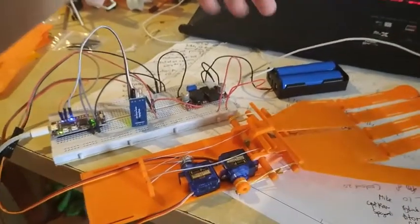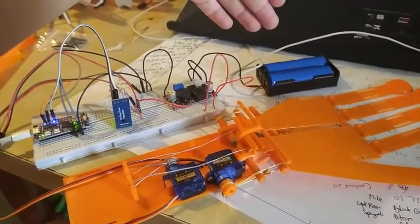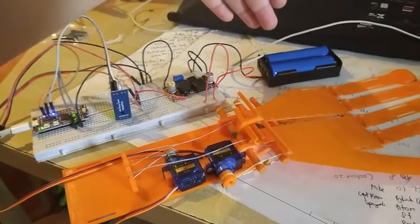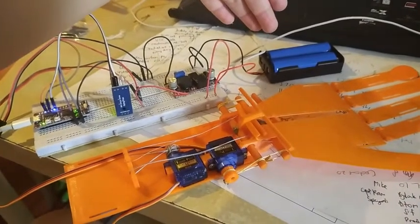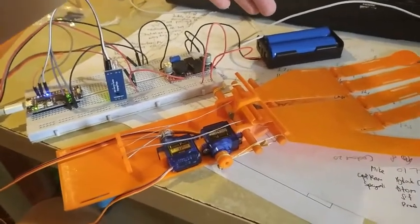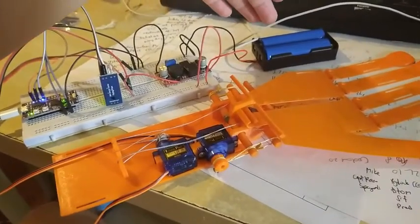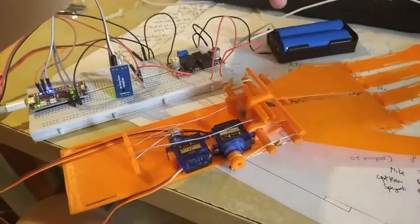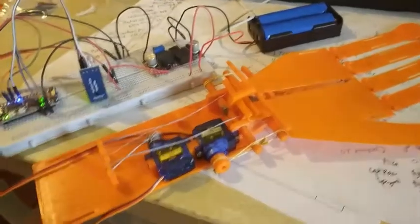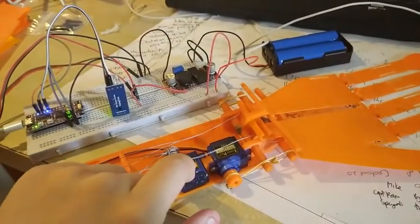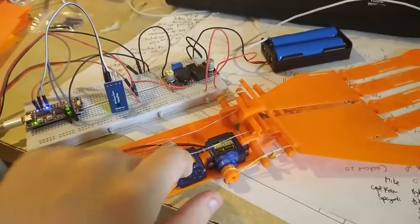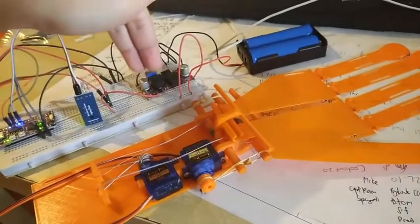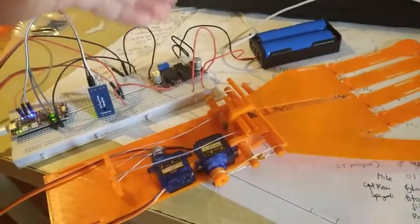The power source is a 7.4 volt 2 series 1 parallel configuration of 18650 lithium ion batteries. They are connected to the servo motors via the voltage regulator which drops the voltage down to 5 volt.